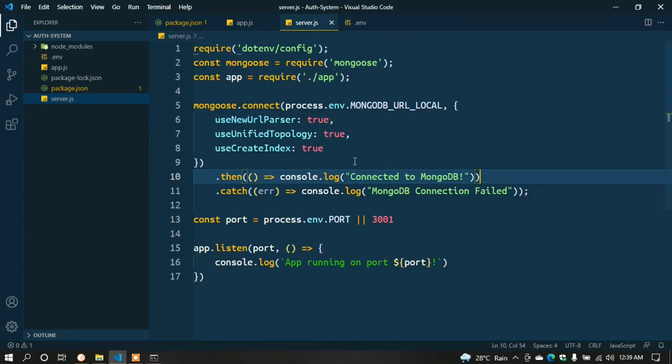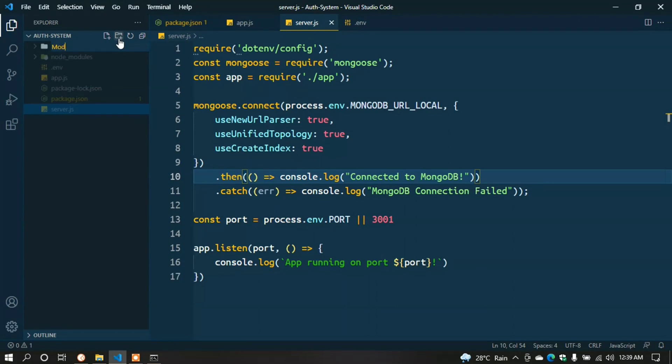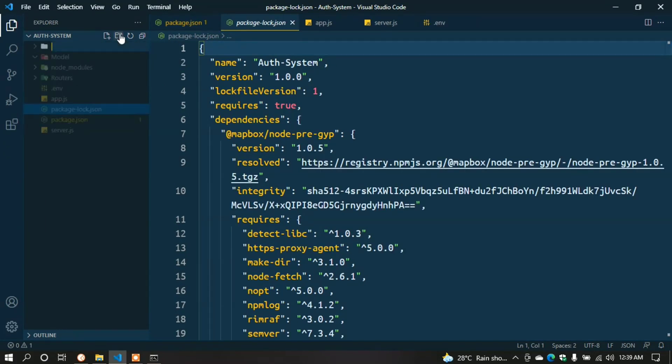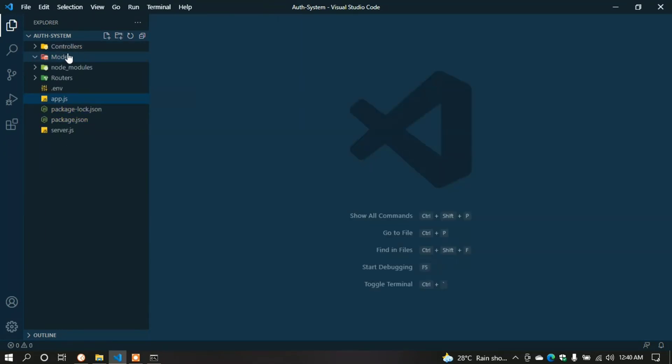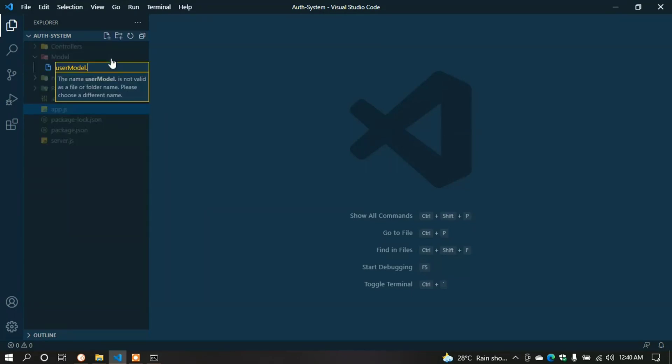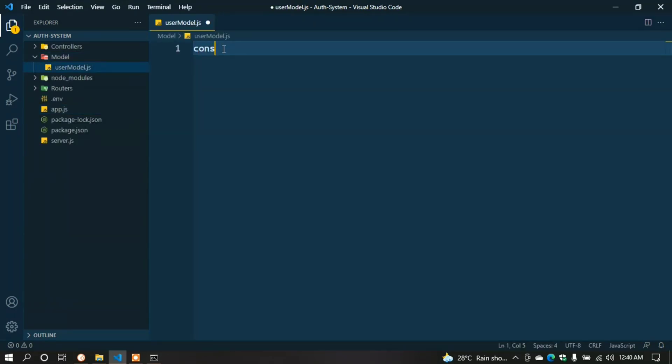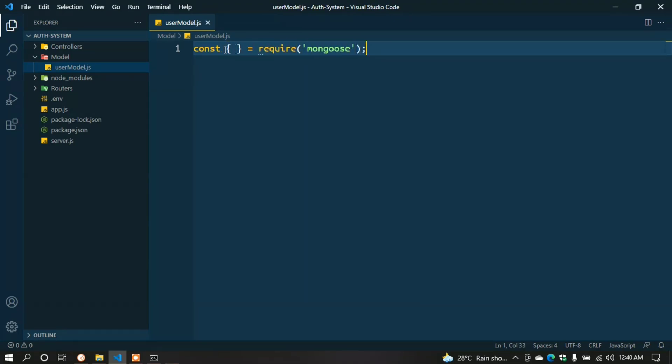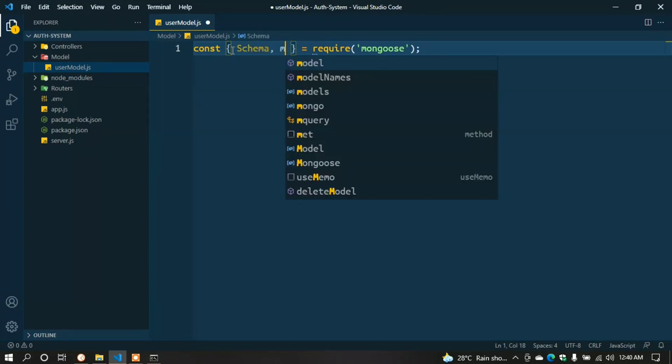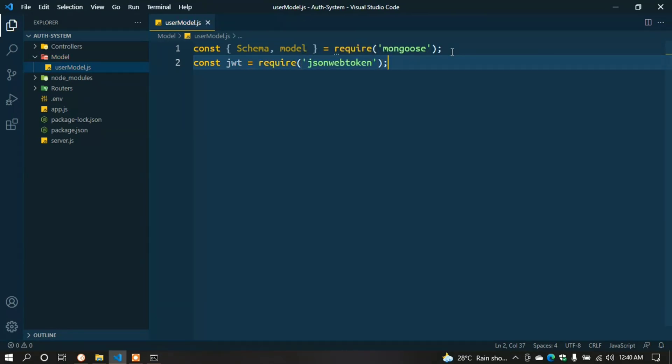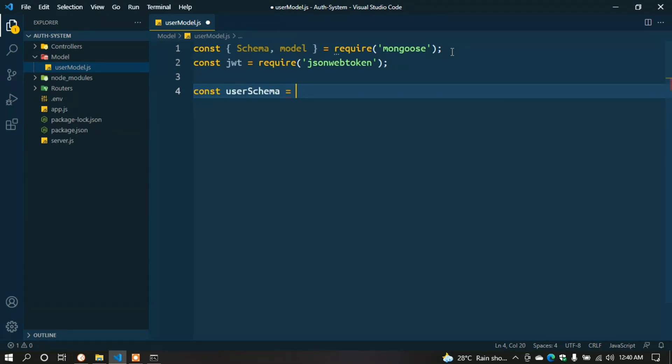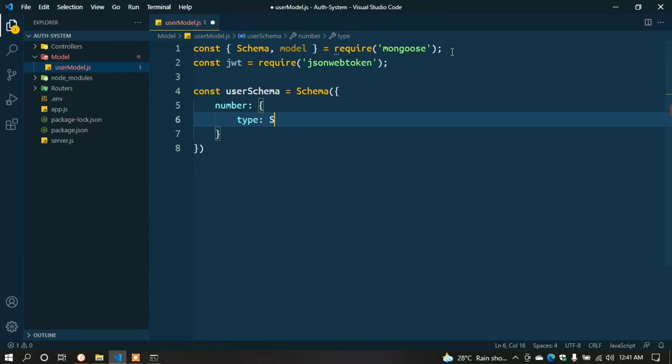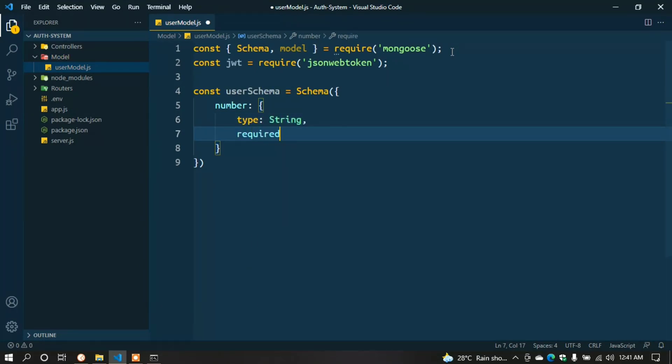Now we create an auth system. For that, we need to create three folders. In this tutorial, we're following the MVC architecture. Create a folder named models, then routers, and one more named controllers. In the models folder, create a file user.model.js. Here type const { Schema, model } = require('mongoose'); const jwt = require('jsonwebtoken');